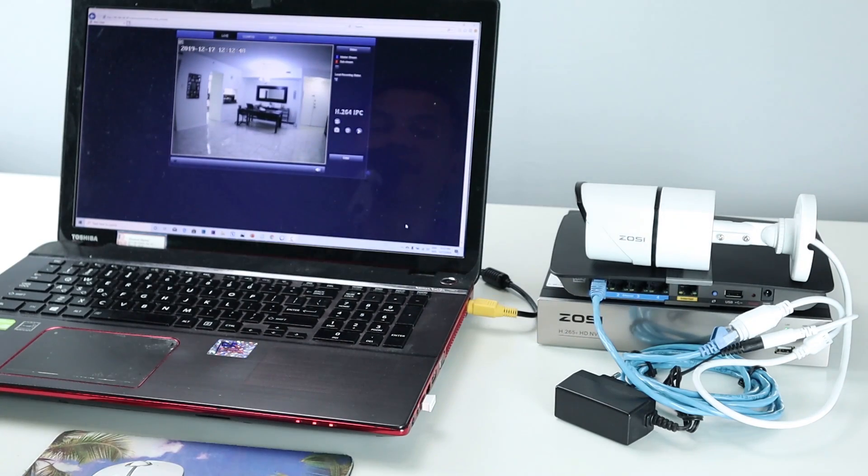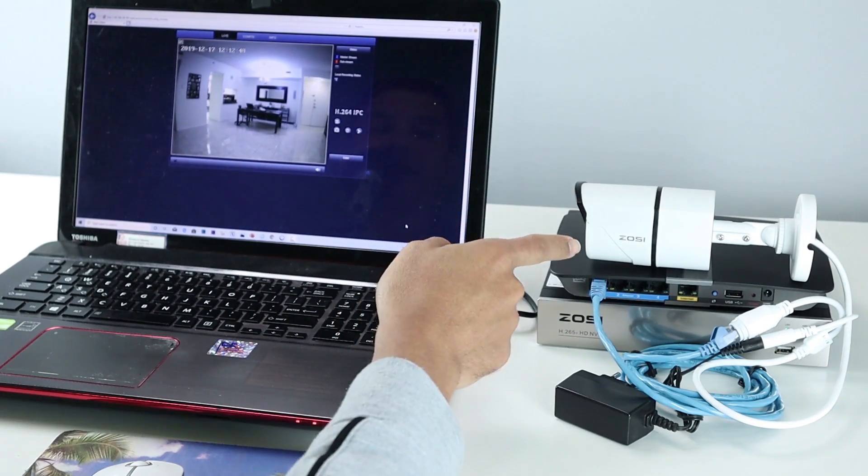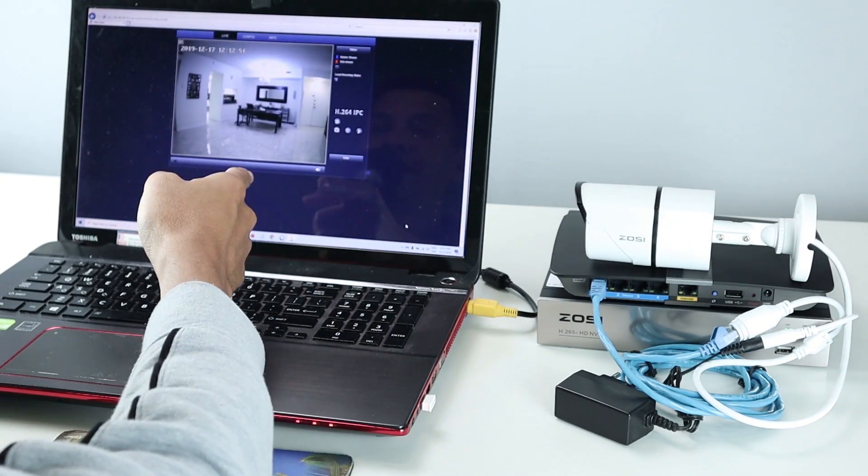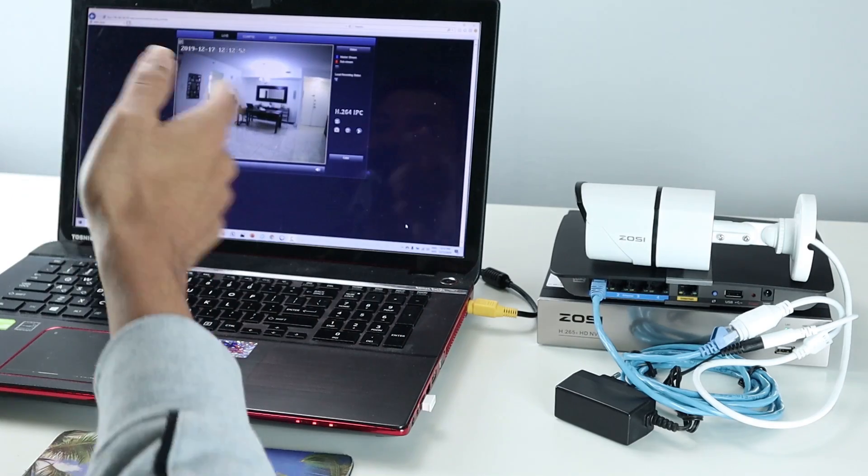Today I'm going to teach you how to have access to the ZOS IP camera directly from the web interface. Coming up!